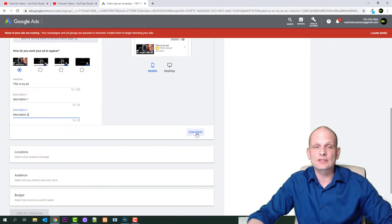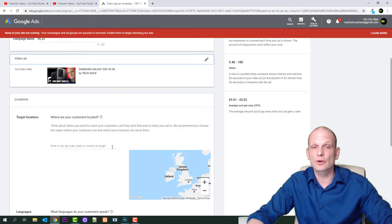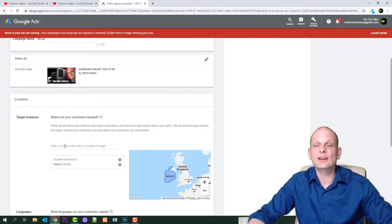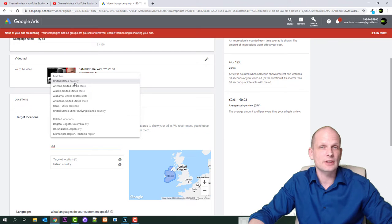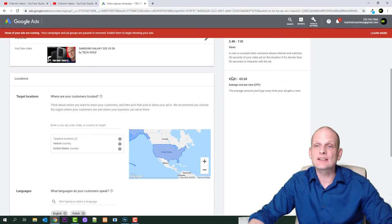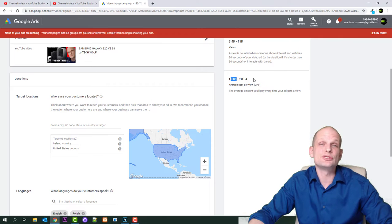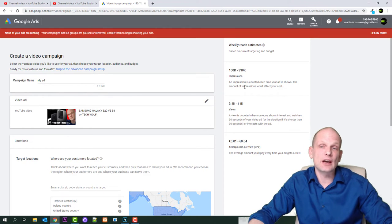Once you are done with step one, click Continue. The next step is very important because it allows you to select your audience — what audience you want and from which country. To select audience, click in the field and start typing a country, for example Ireland or USA. You can also select a specific state or particular place within a country. As I make selections, I can see the cost per click — it shows 0.01 to 0.04 cents per click, though normally it's about 1 to 2 cents. You can also see approximately how many views and impressions you can get.